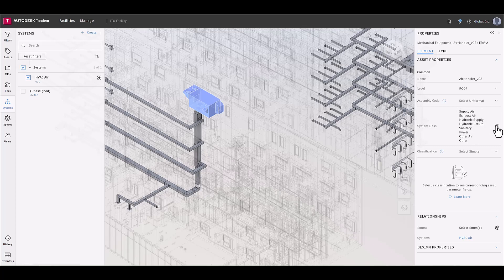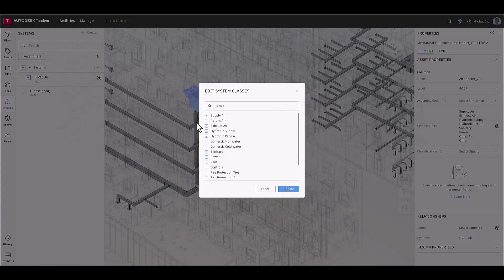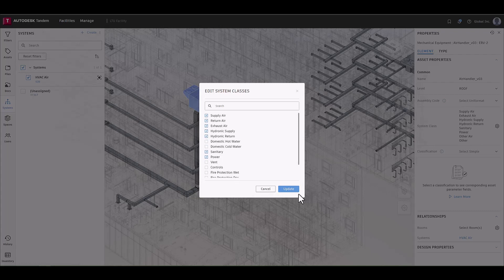Knowing how and where an element is connected to a building provides insight into how it serves the facility, further enhancing how Tandem harnesses and displays rich asset data to users.